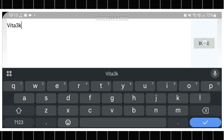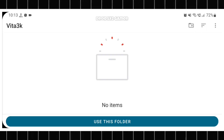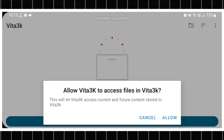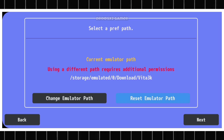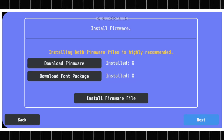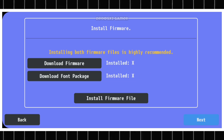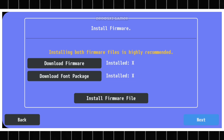Click on Done. Now click on the Use This Folder button and allow it. Click on Next. Let's download the firmware and font package now.